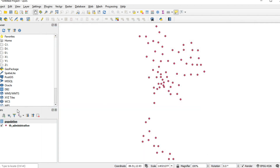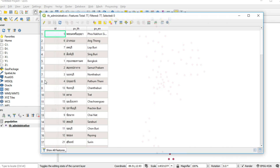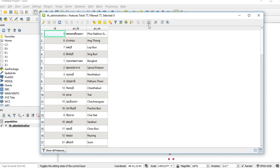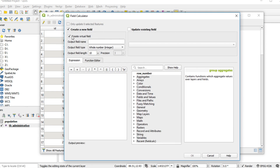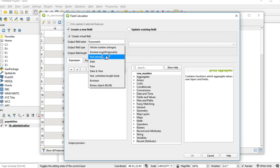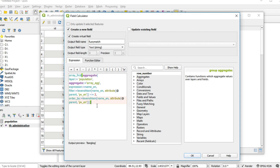Right-click on the layer thad_underscore_administrative and click Open Attribute Table. Click Open Field Calculator. I would like to create a virtual field — check this box — and fill in the name as fuzzy_mat. Click on the drop-down list and select String. Then right-click and paste the code that I gave you before. Before going to the next step, I will explain this code.